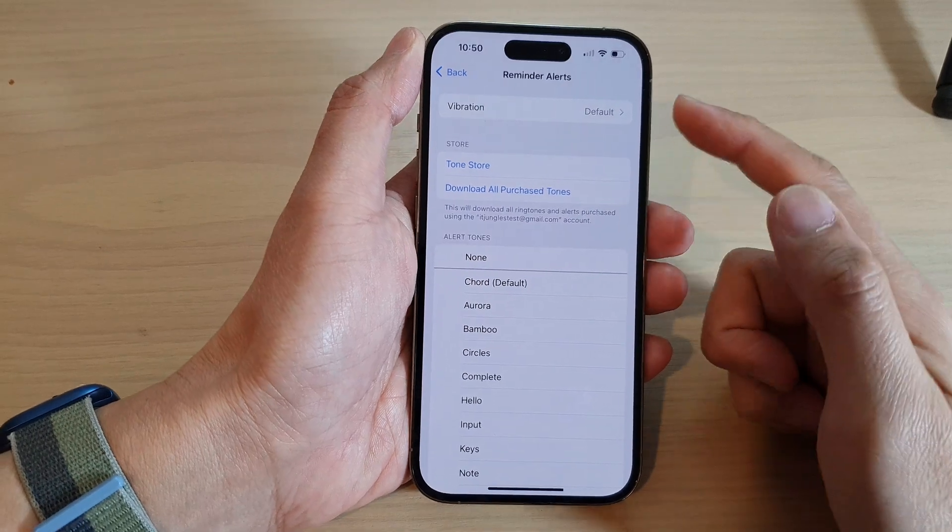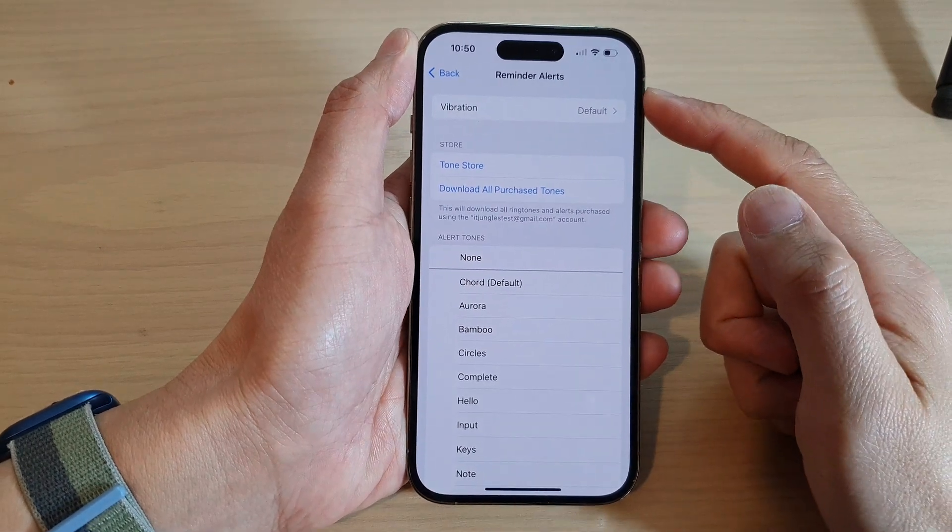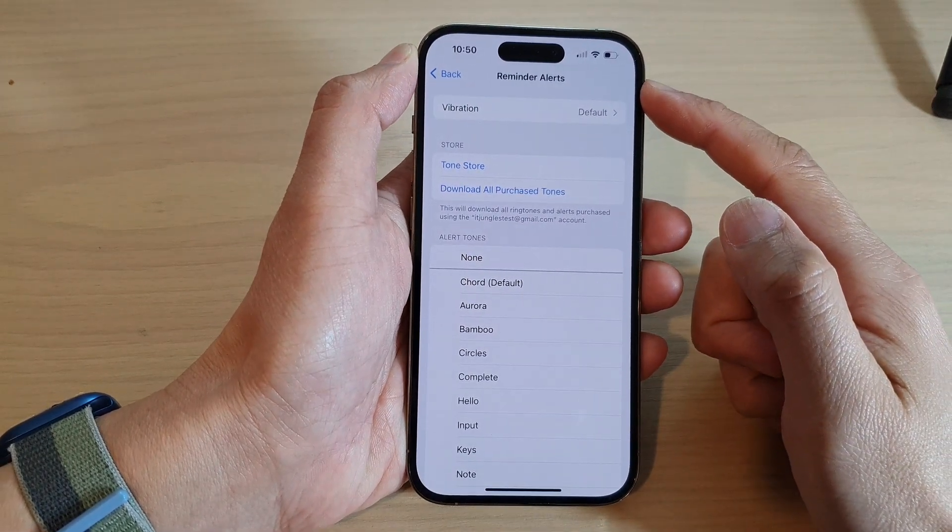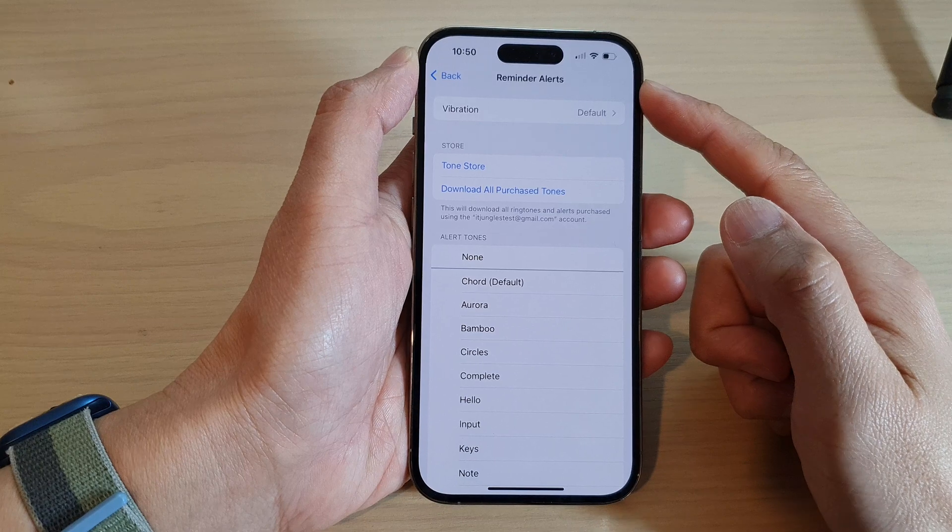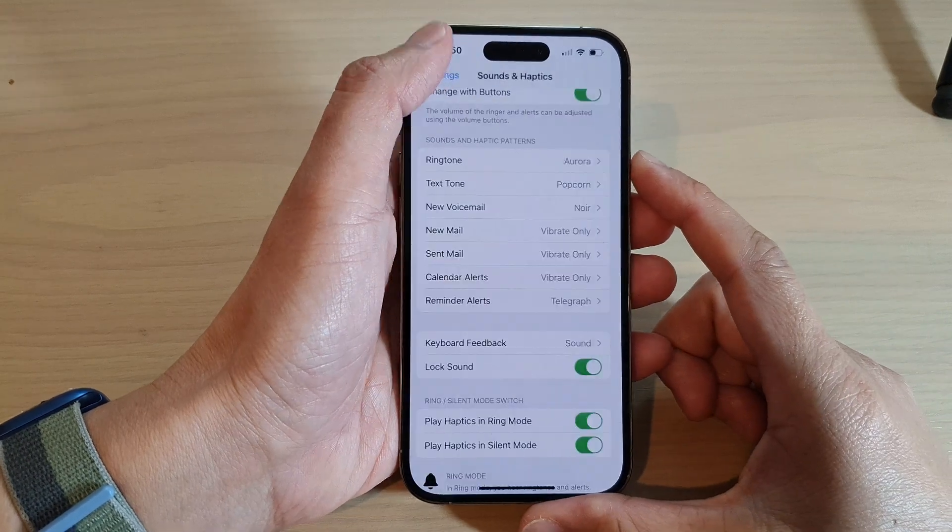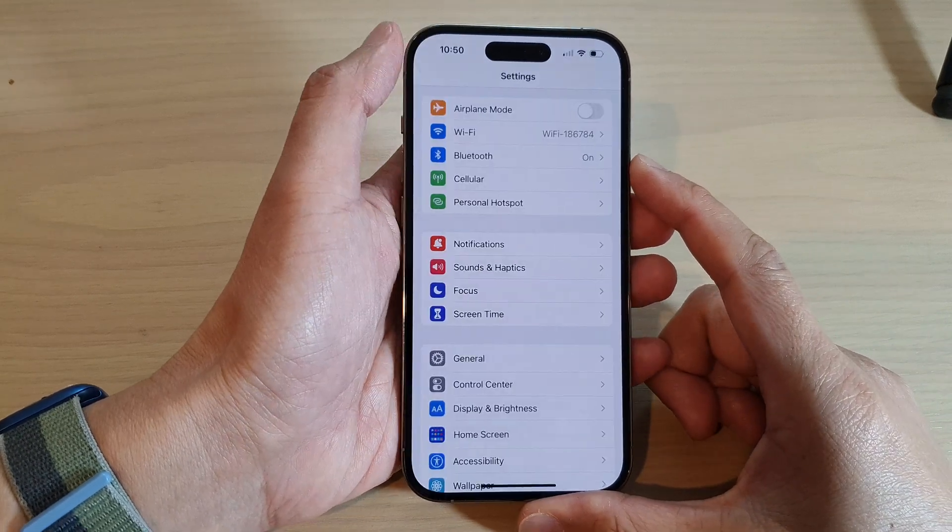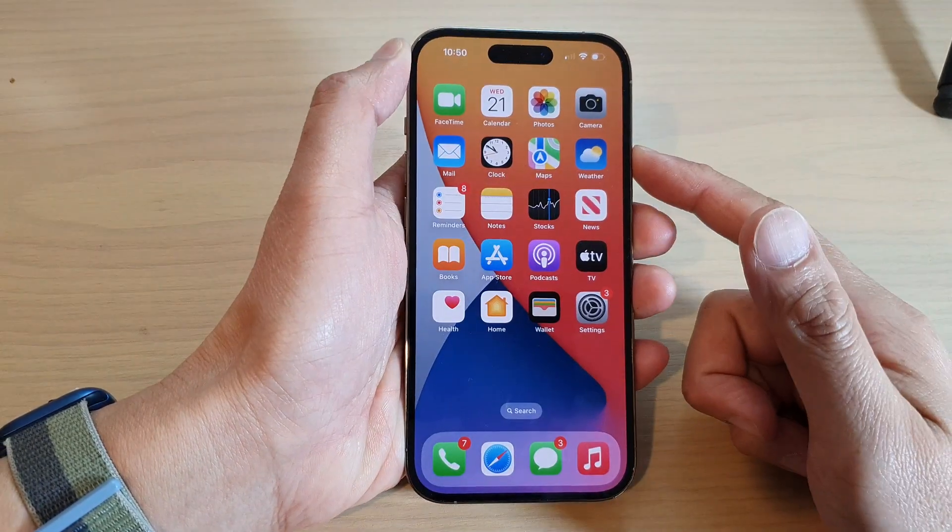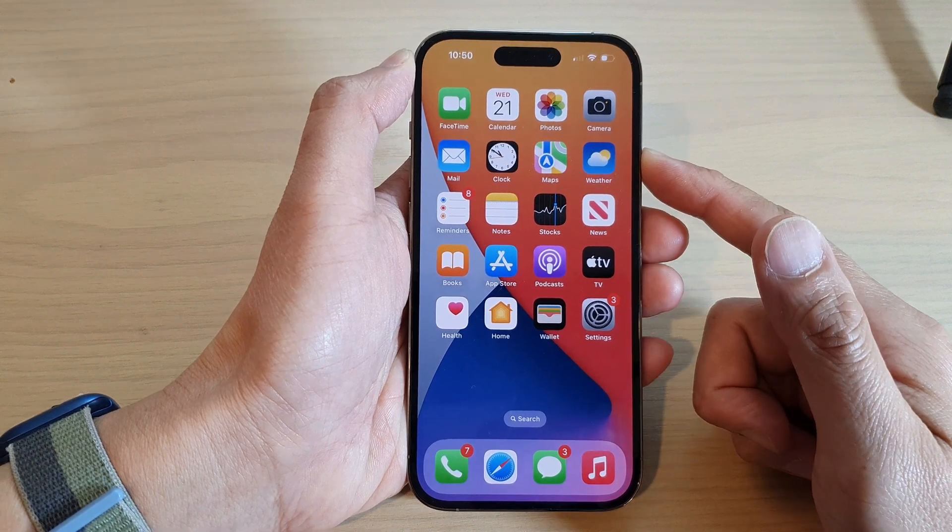How to turn on or turn off vibration for reminder alerts on the iPhone 14 series. First, let's go back to the home screen by swiping up at the bottom of the screen.